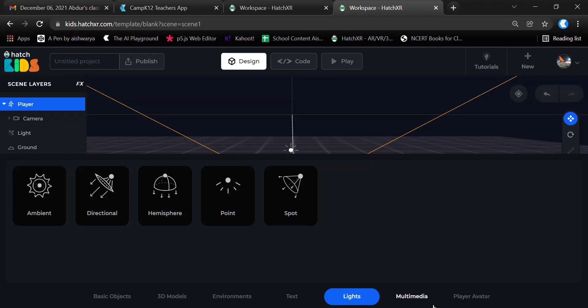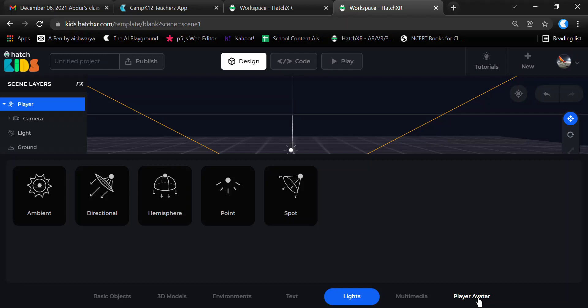In the Player Avatar section, you can select an animated 3D player for your game as a character. For example, if you're developing something like a subway surfer clone, you might need a player or robot that moves to collect coins. That robot can be selected from player avatar directly, or from 3D models. This will be the player character of your game. That's basically an introduction to the Hatch Kids platform.